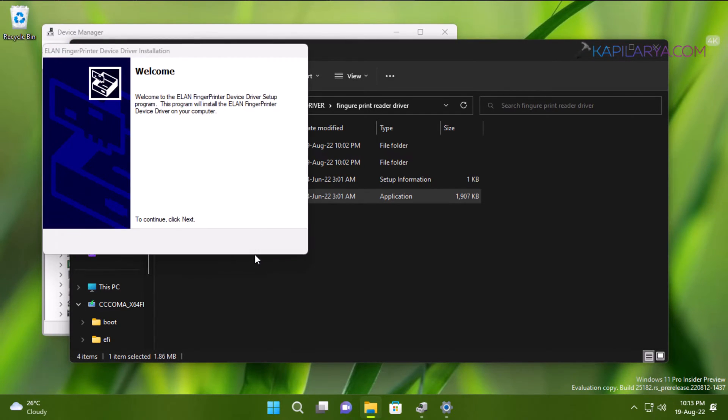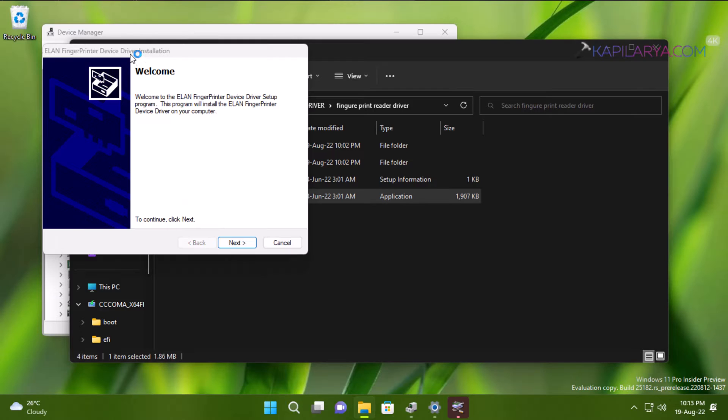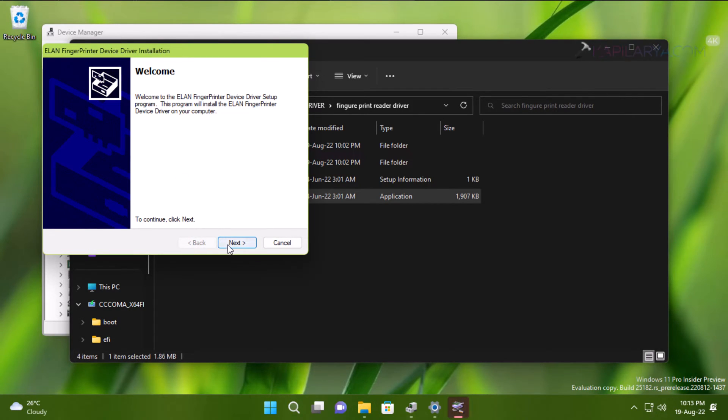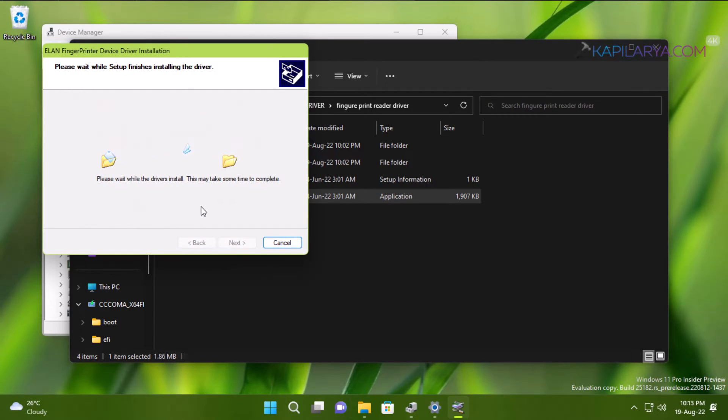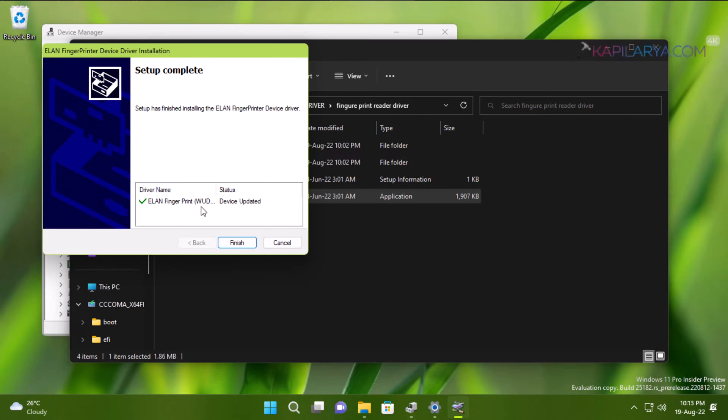In the fingerprint driver installation window, I just selected Next, then accepted the agreement, then clicked Next, and the driver is now being installed. As you can see, the fingerprint driver is now installed.